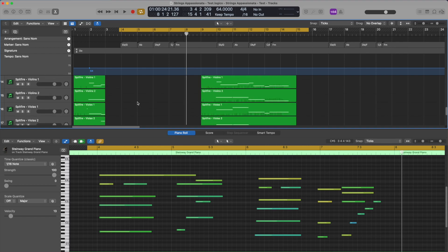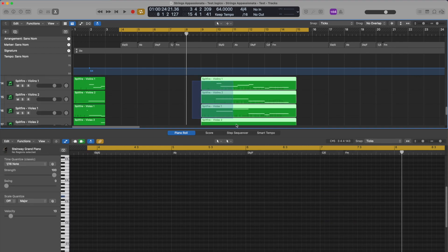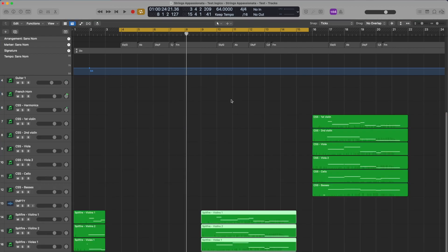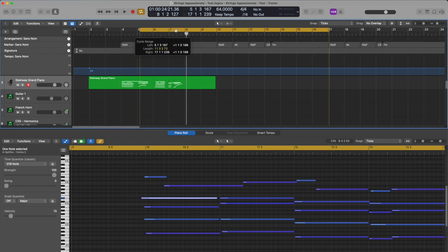Let's hear Spitfire Strings Appassionata and CSS and how they compare in terms of the strings. Which library carries more emotion in this slow example? This is the Spitfire version using first and second violins, followed by first and second violas, cellos and basses. Basses here are supporting the cellos playing in unison one octave apart.